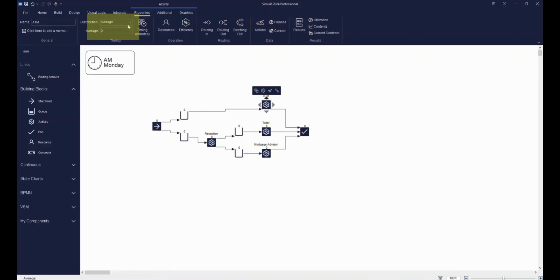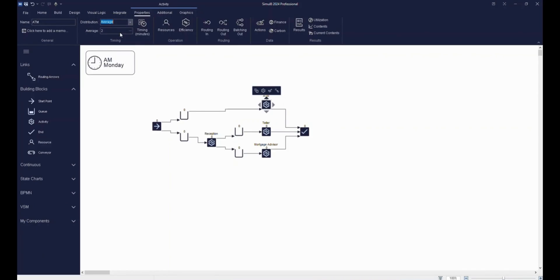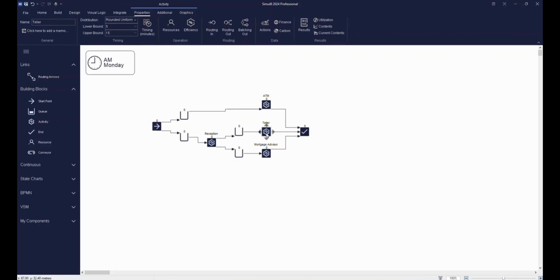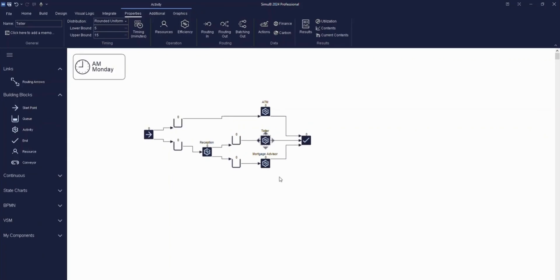Now let's move on to our teller. The time taken by the teller to serve customers will vary due to the range of questions they'll deal with. We can set this by using a rounded uniform distribution with tasks taking anywhere between 5 minutes and 15 minutes to complete.